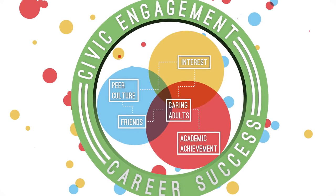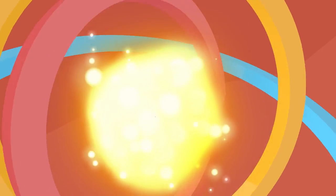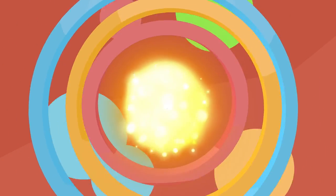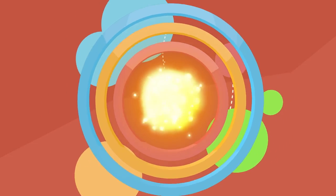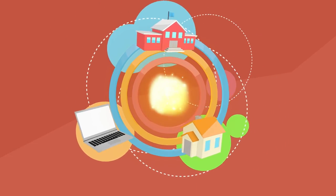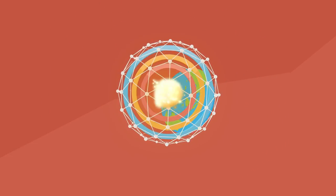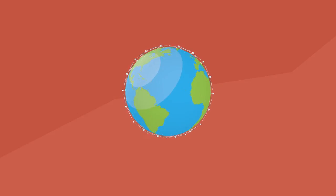If we can harness the possibilities offered by this new ecosystem of learning, we have the potential to offer richer and more fulfilling educational experiences to more young people than has ever been possible.